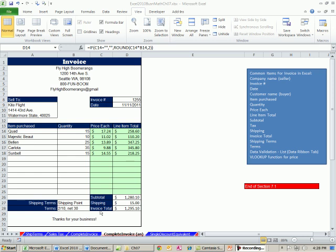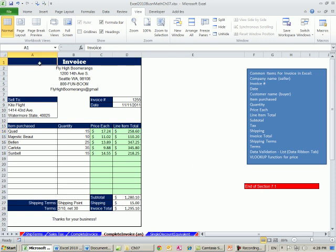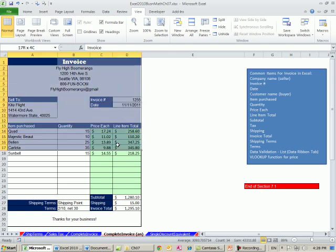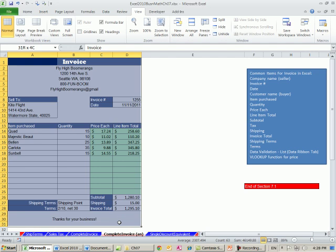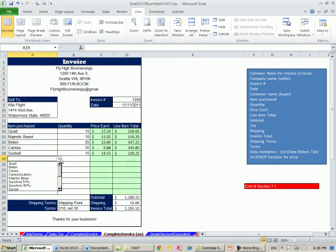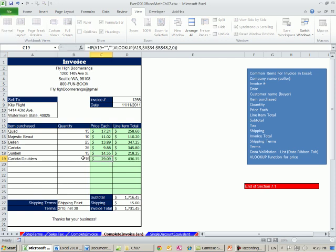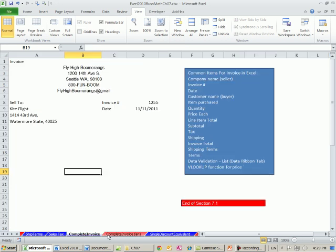Welcome to Excel 2010 Business Math, video number 61. If you want to download this workbook, Excel 2010 Business Math Chapter 7, click on the link below the video. In this video, we want to see how to create a finished invoice like this, so we can just select an item here and it calculates the total, subtotal, et cetera. So we want to see how to create that invoice.